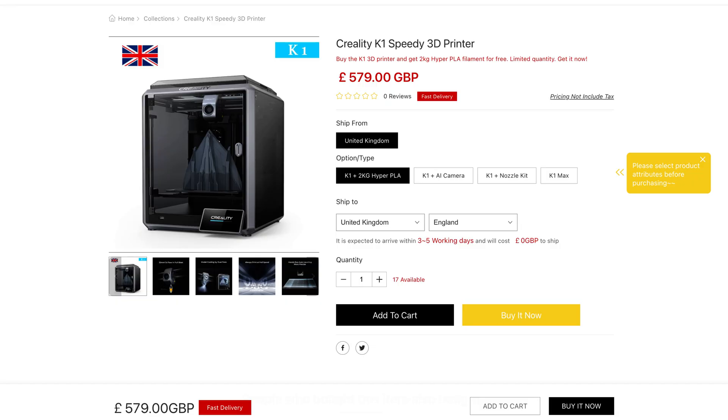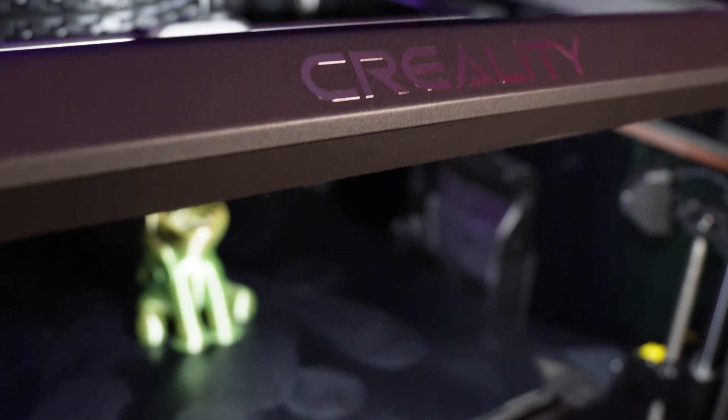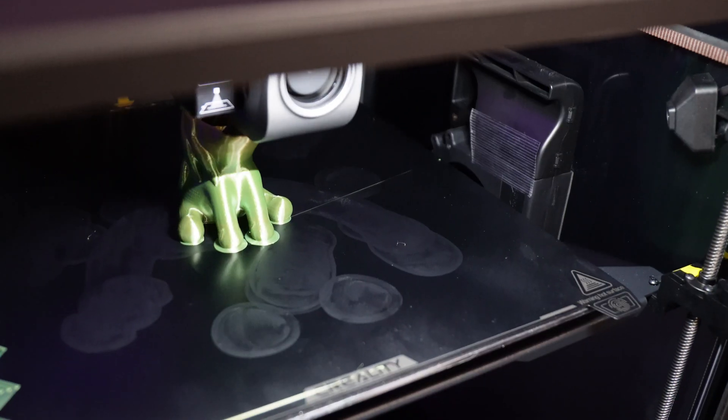So at first glance, the standard K1 appears promising, standing on a good level among its counterparts. But it's really the K1 Max that rises above, an awe-inspiring monster product meticulously crafted and infused with divine purpose. Its price, design, and construction align in harmony, creating a symphony of engineering excellence.